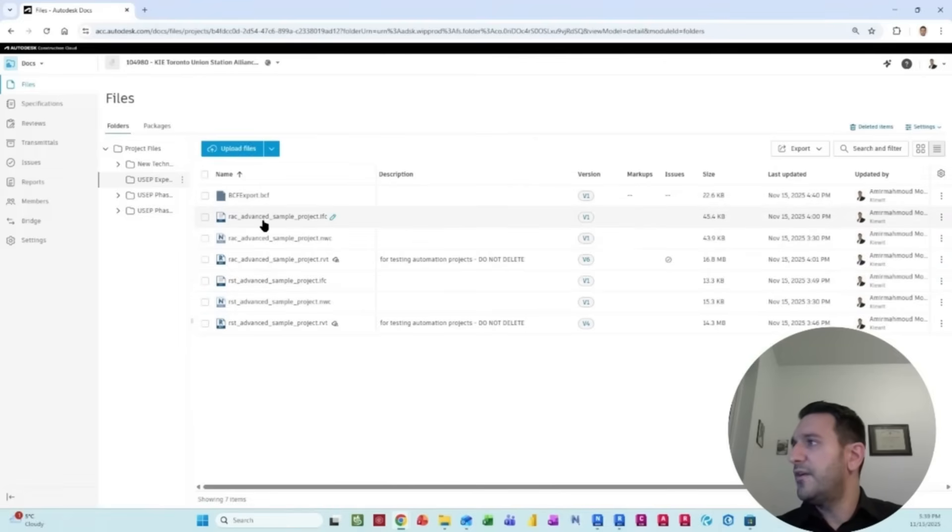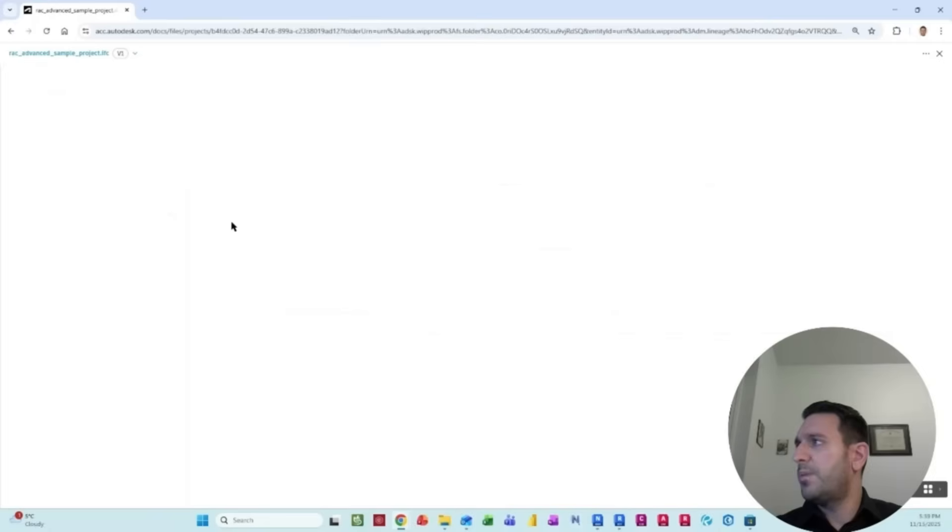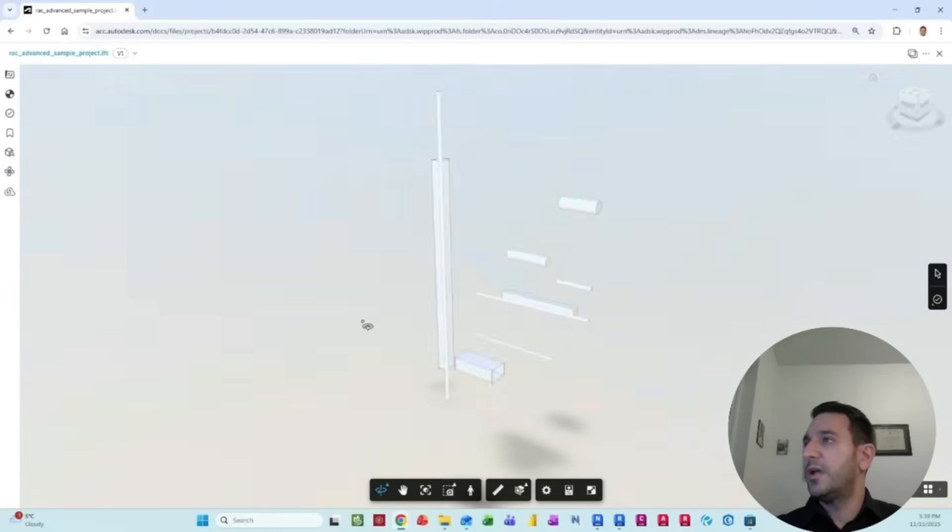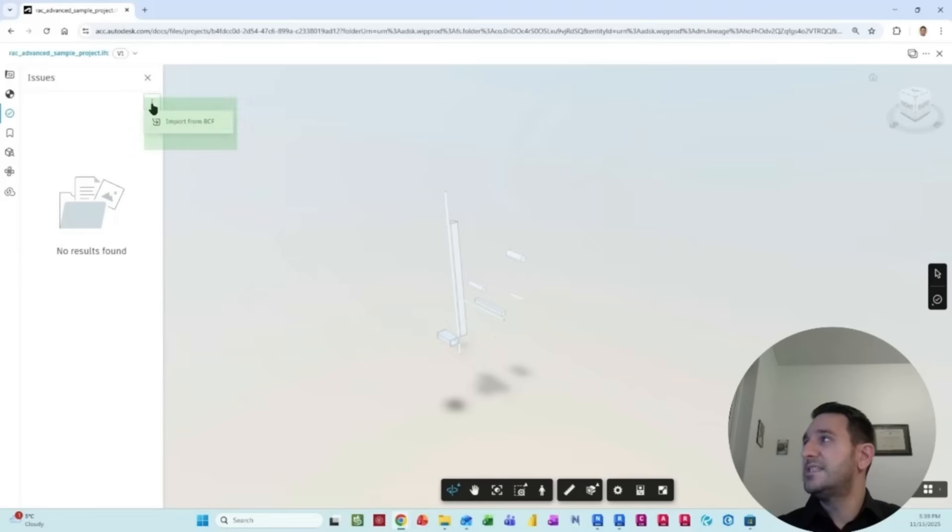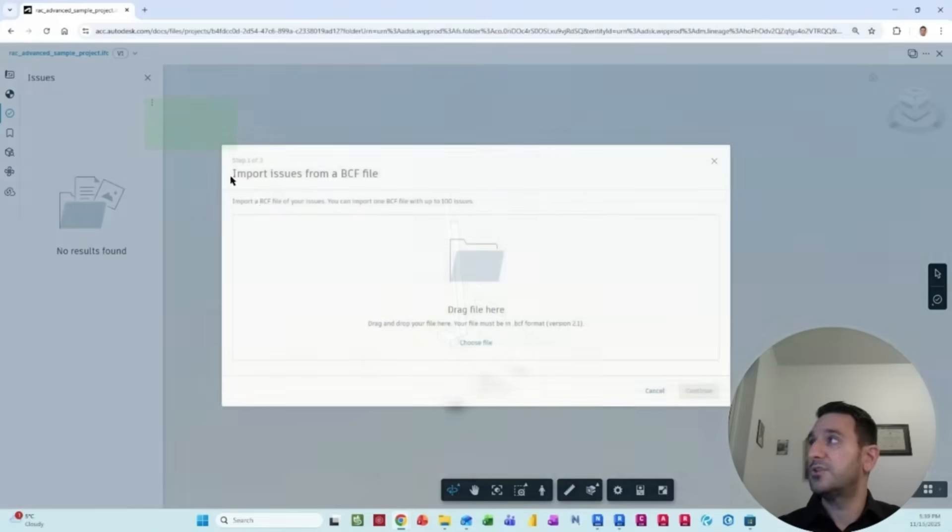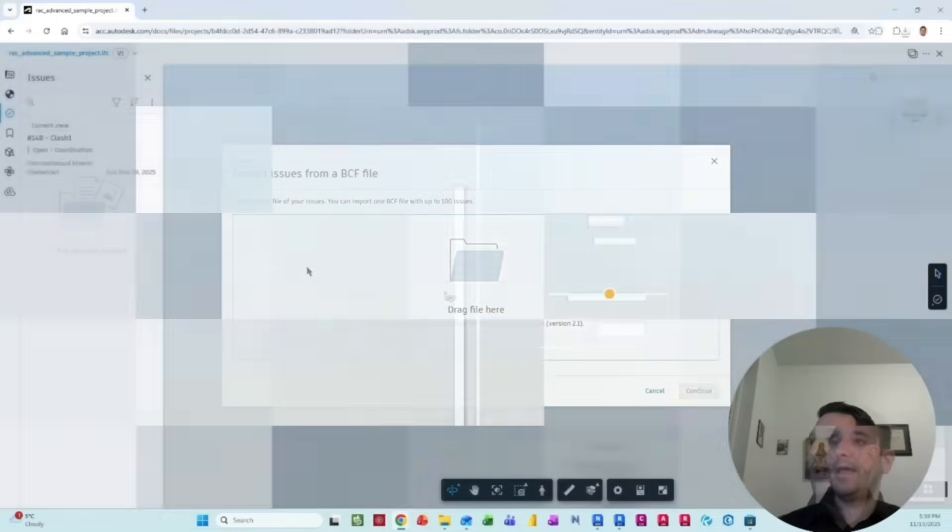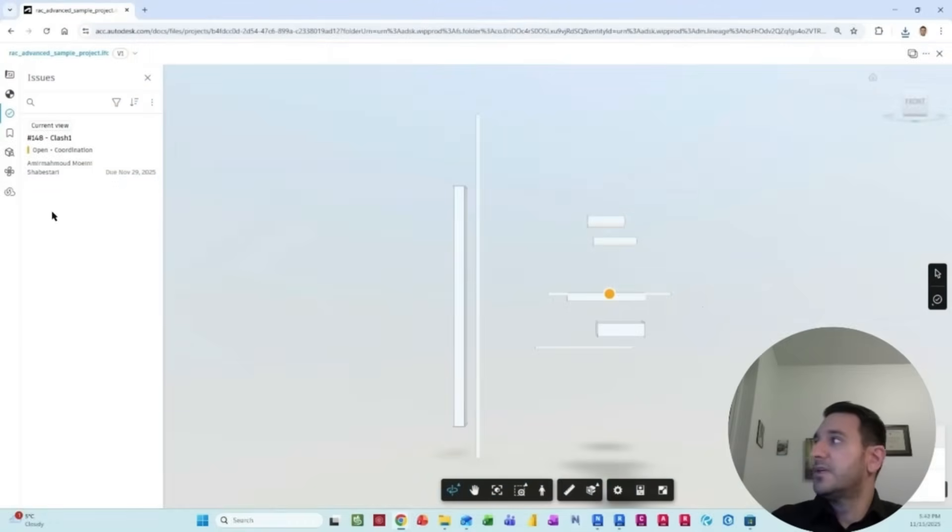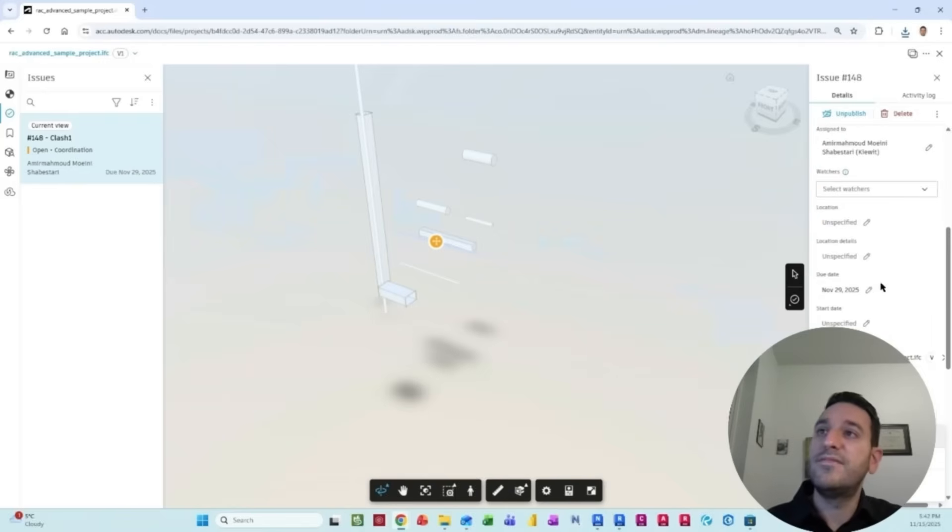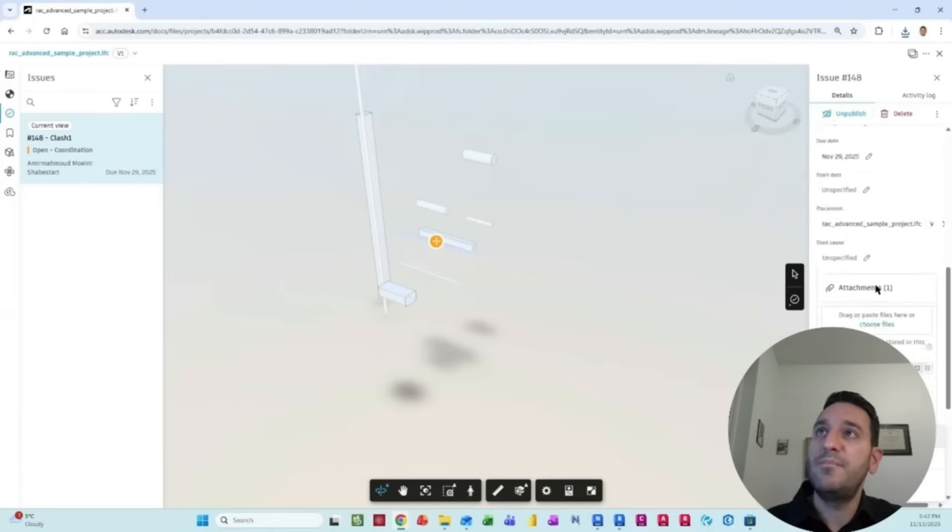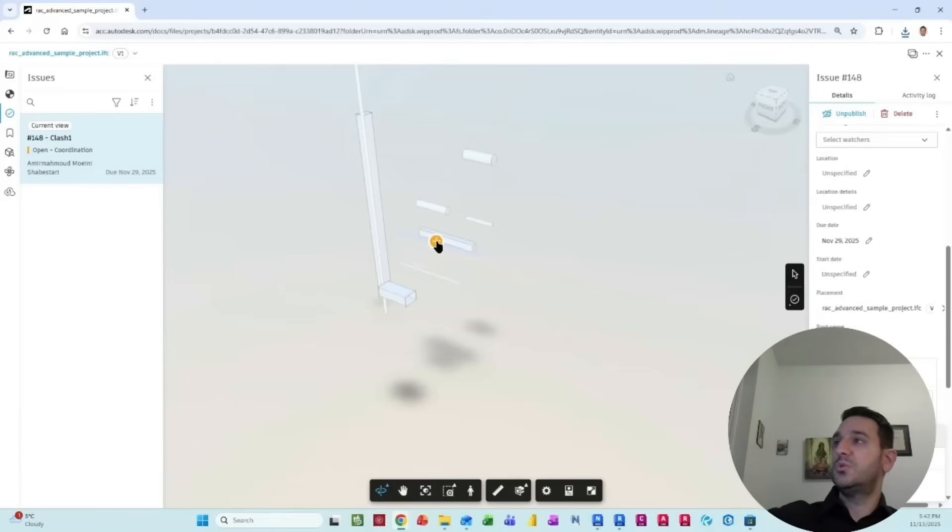If I open this model, you will be able to see that the same model. And here, if I go to the issue, you see that on ACC, we can import from a BCF file. So if I select that, import it and you're done. So you can see that now as a BCF file with all the properties have been exported into this way.